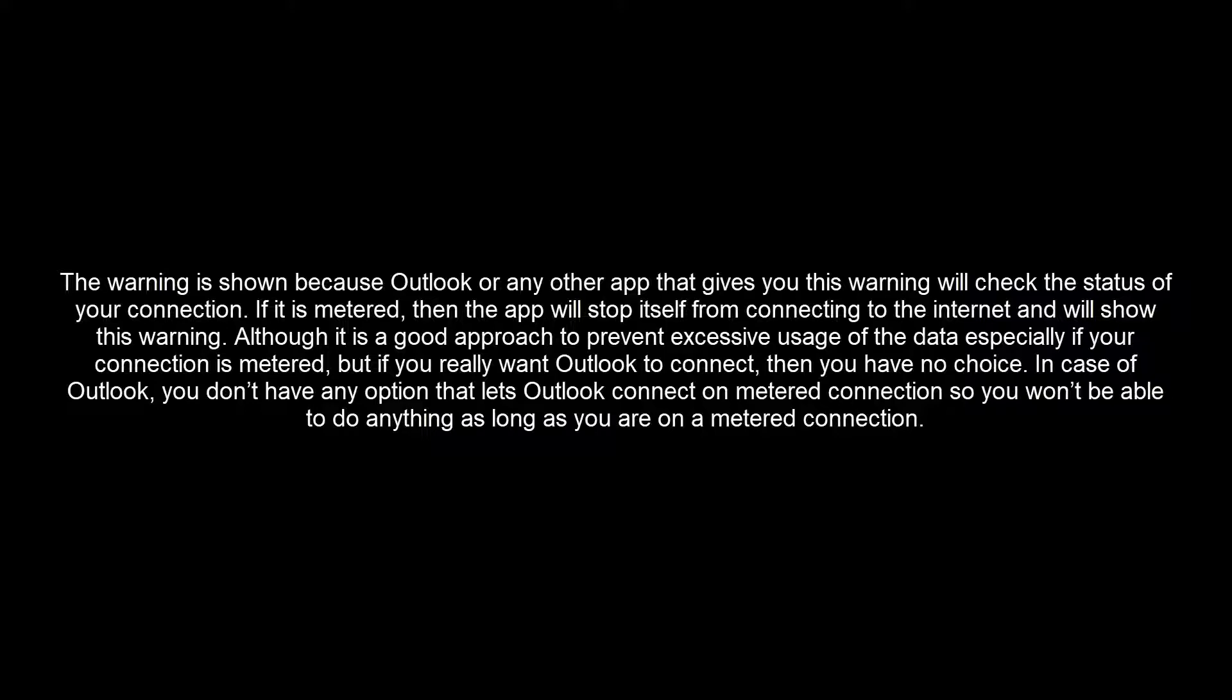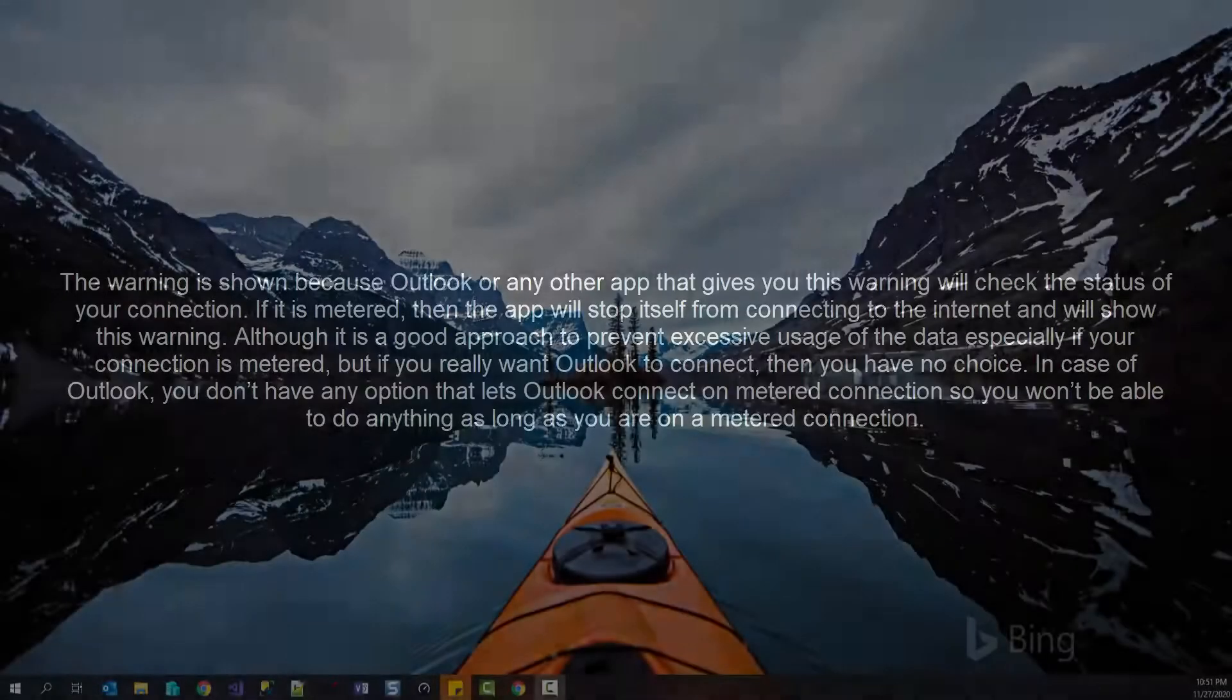but if you really want Outlook to connect, then you have no choice. In case of Outlook, you don't have any option that lets Outlook connect on metered connection. So you won't be able to do anything as long as you are on a metered connection.